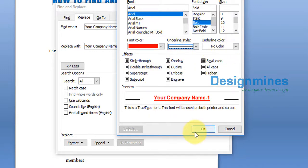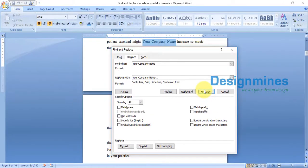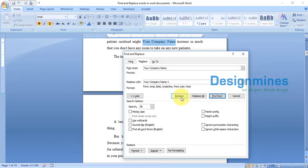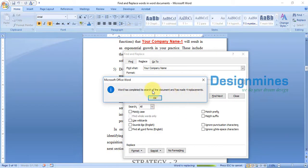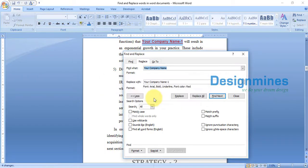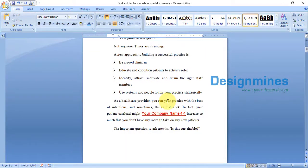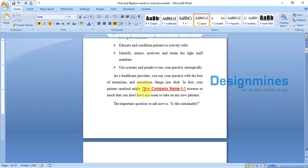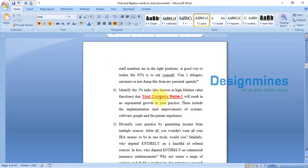I'm clicking OK to confirm the formatting settings. Now checking the Find field, then clicking Replace All. You can see four replacements were made. Clicking OK and closing the dialog.